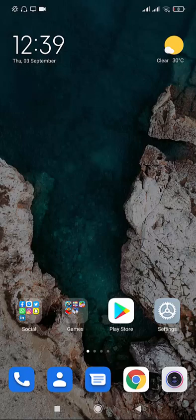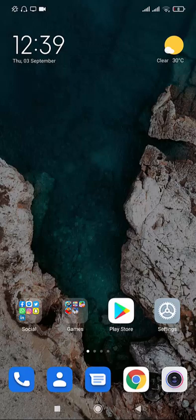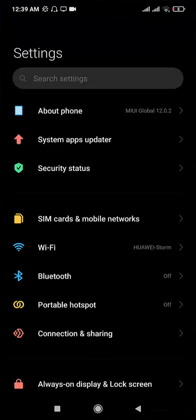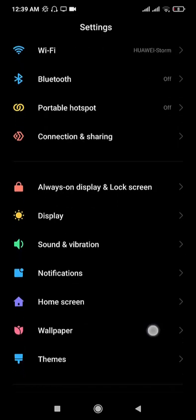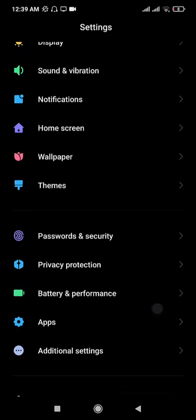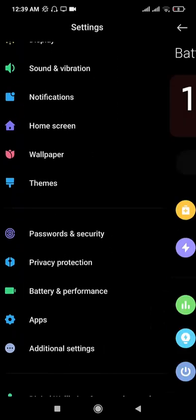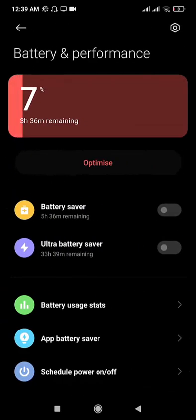But let me tell you about the battery performance after the update. So let's go to the settings and I'll show you the battery performance. Here you can see I charged 100% yesterday.